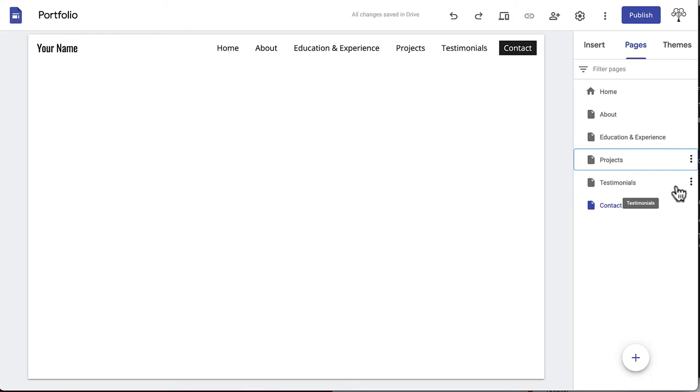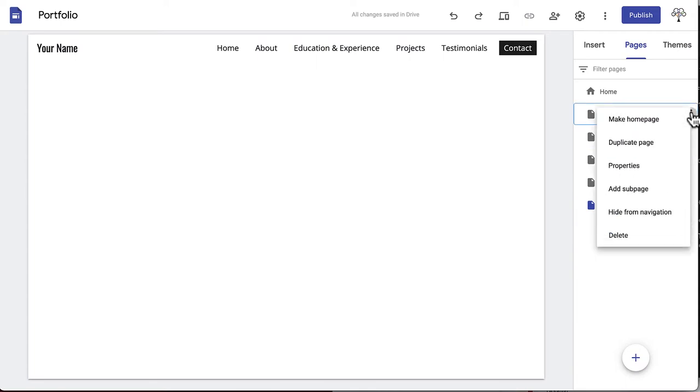There are six actions you can take once you've created a page. To access these options, click on a page in this menu, then click the three dots that appear to the right of your page title.